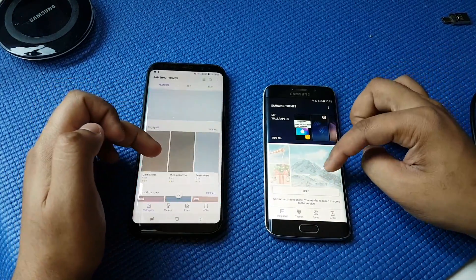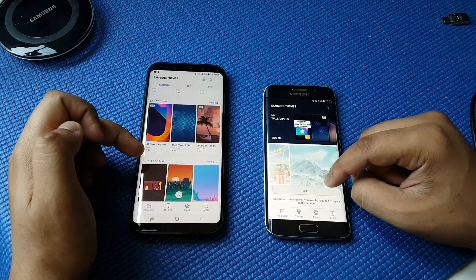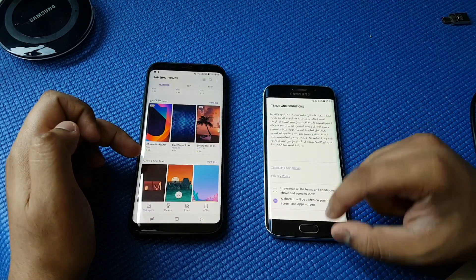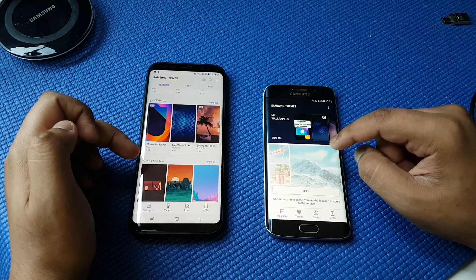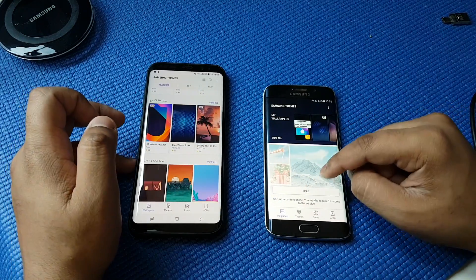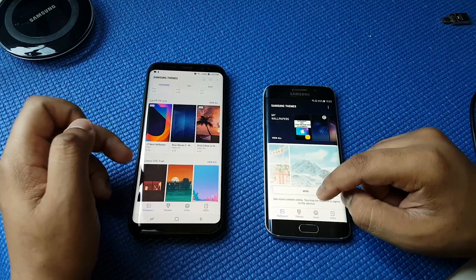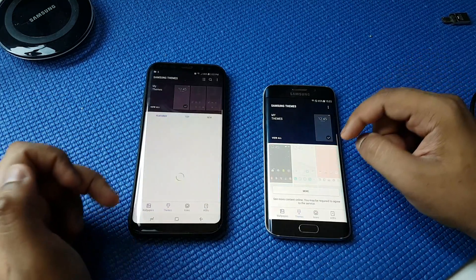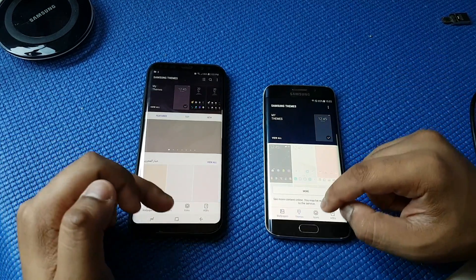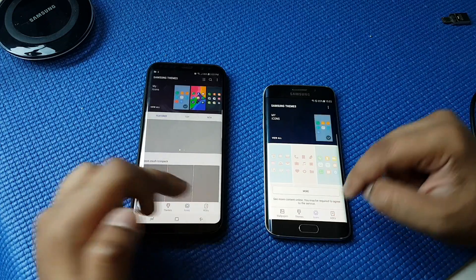So you can see here the wallpapers — you can download any. I didn't sign in to the Samsung account, so I cannot see all the features here. And if I go to Themes, nothing different there either.